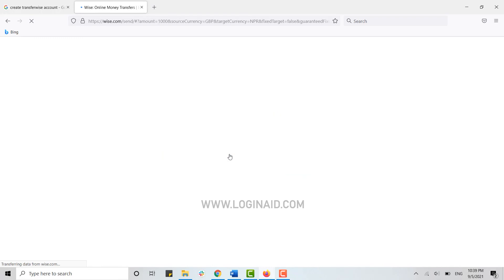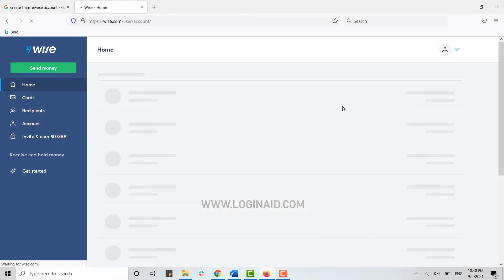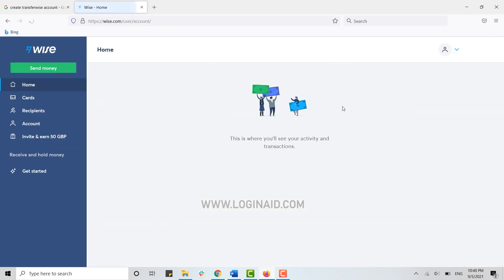will be directed to your account and home page for Wise.